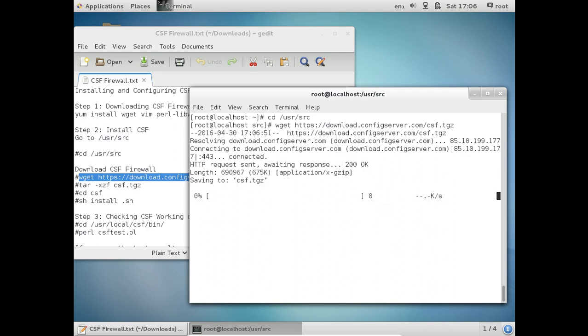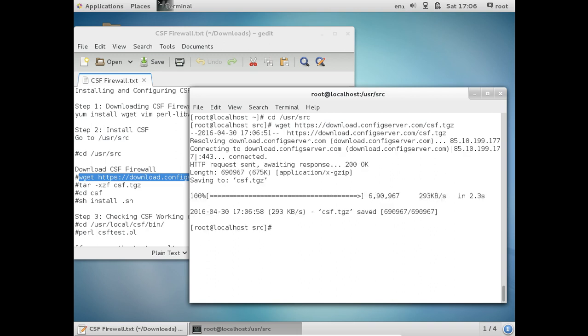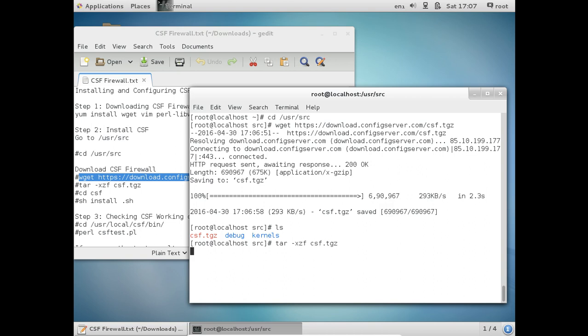So connection is established and you can see it is less than 1 MB. You can see it has been downloaded. So let us give this command: tar -zxf csf.tgz. You can see it is extracted. So let us go to this directory: cd csf.